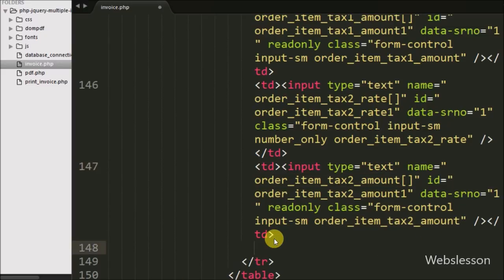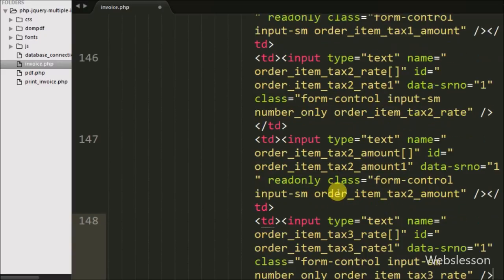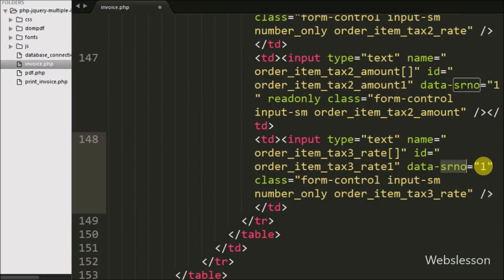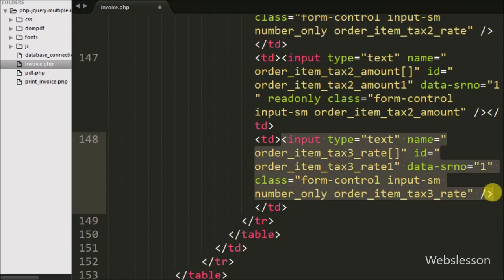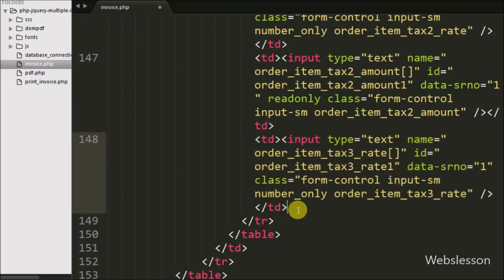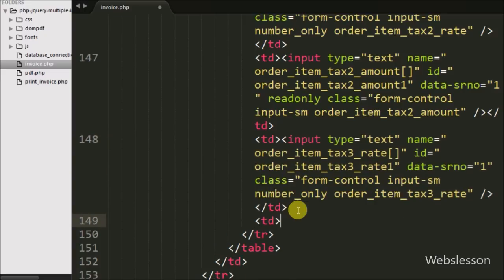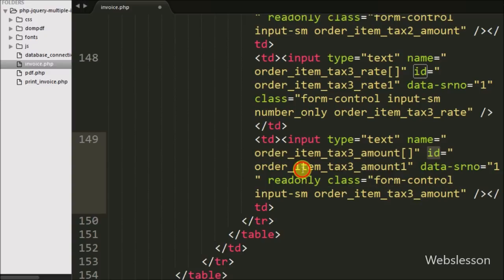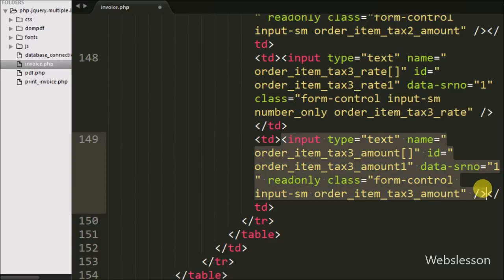In the 9th table data tag we have defined an input tag with type equal to text, name equal to order_item_tax3_rate, id equal to order_item_tax3_rate_1, data-serial-number equal to 1, and class equal to number_only and order_item_tax3_rate. In this we can define the third tax rate. In the 10th table data tag we have defined an input tag with name equal to order_item_tax3_amount, id equal to order_item_tax3_amount_1, data-serial-number equal to 1, readonly, and class equal to order_item_tax3_amount. This field is also readonly and its value will be calculated based on the tax 3 rate and the order actual amount.